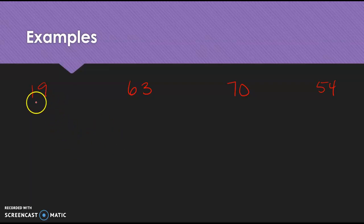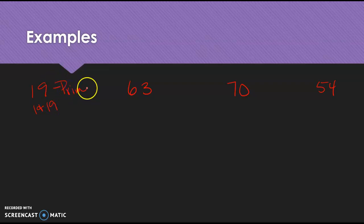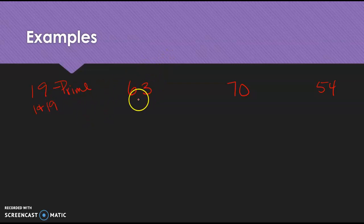The only thing going into 19 is 1 and 19. That's it. So this one is prime. So on my worksheet, I would shade it in. Okay? That's a prime number.